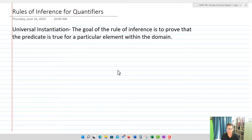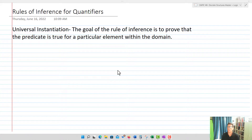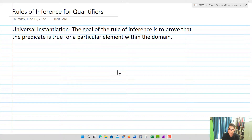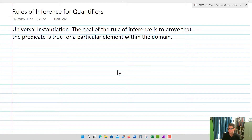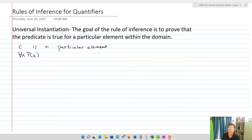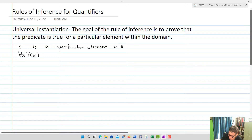Our first rule of inference for quantifiers is universal instantiation. The goal is to prove that the predicate is true for a particular element within the domain. Our hypotheses are: C is a particular element in the domain, and for all X, P of X — meaning a statement is true for every element in the domain. Consequently, the statement is true for that particular element.